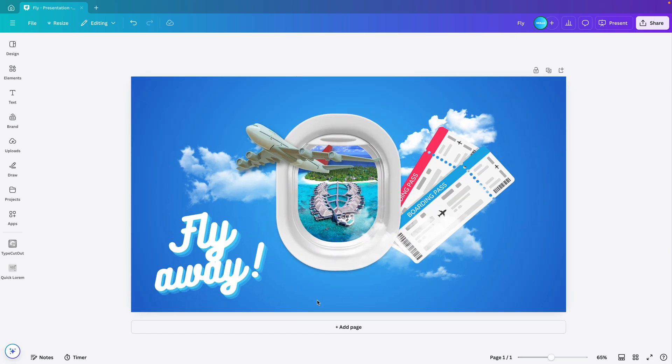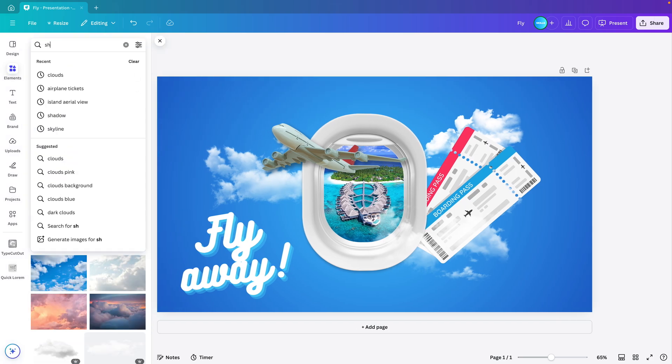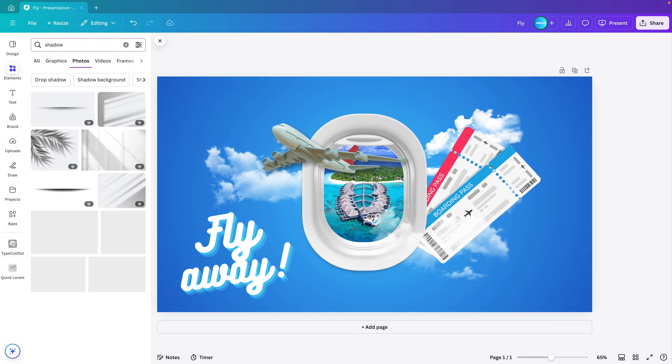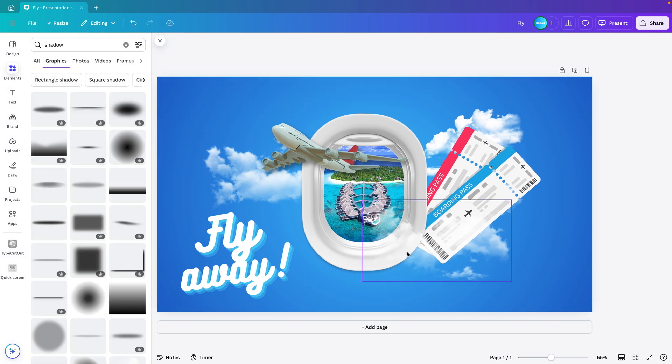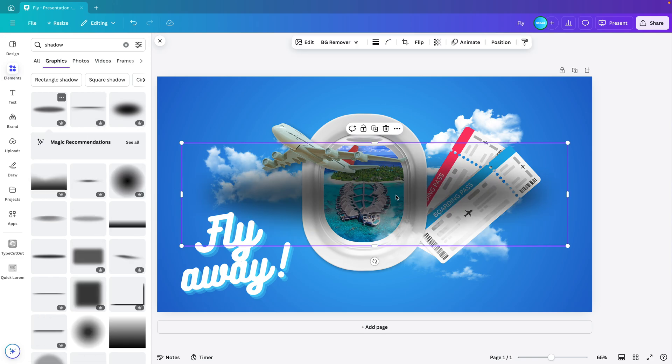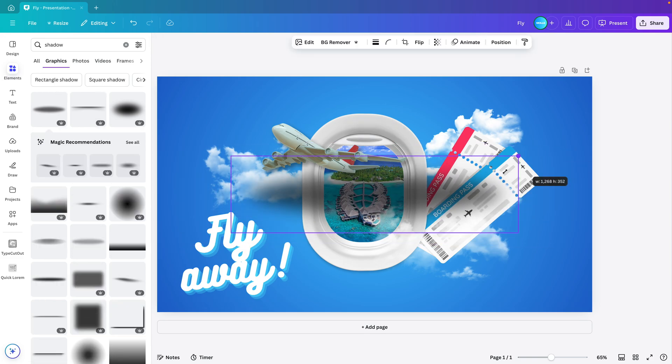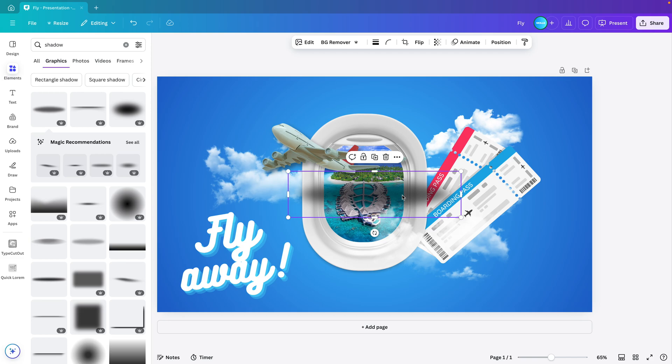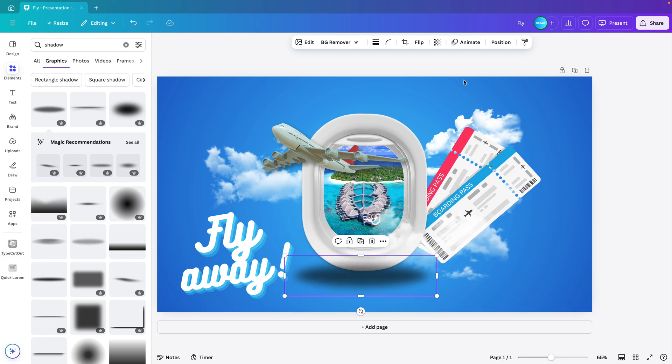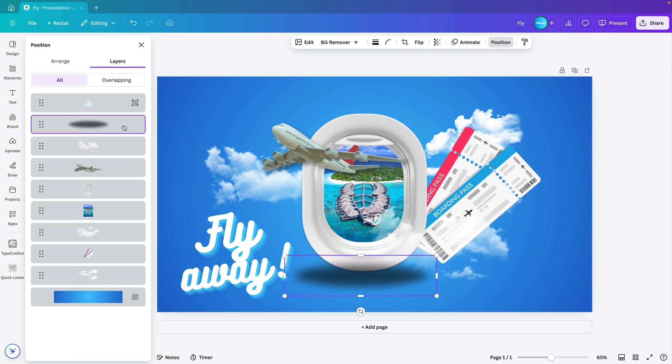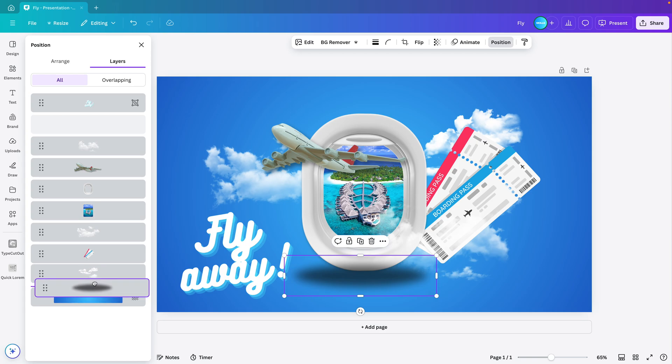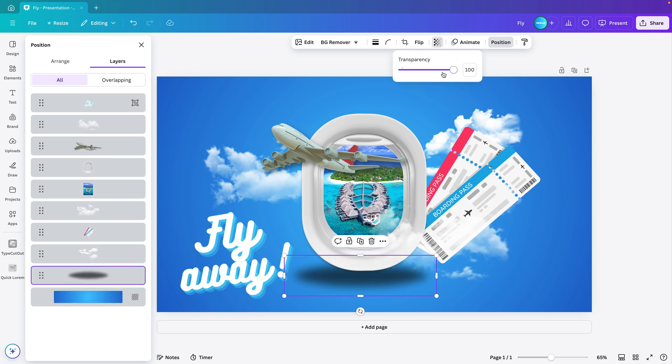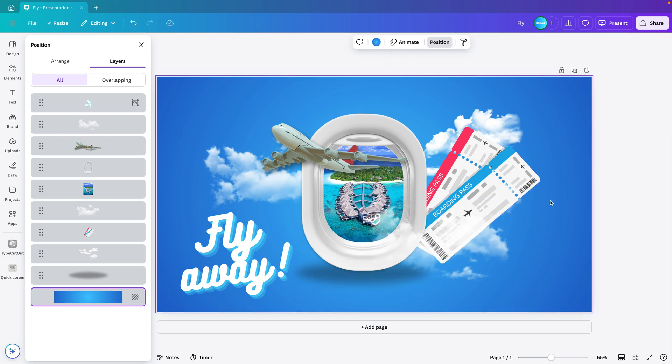Now as a final touch, I think we can add some shadow below the window. Go to elements, shadow, graphics, and then circular shadow so that it looks like it's floating a bit. Let's take this one, make it slightly smaller and place it underneath the window. Adjust it a bit, position and drag it underneath everything. If it's too harsh, you can always reduce the transparency to make it more subtle. But this way it looks more like a 3D element on the slide that is integrated in the design.